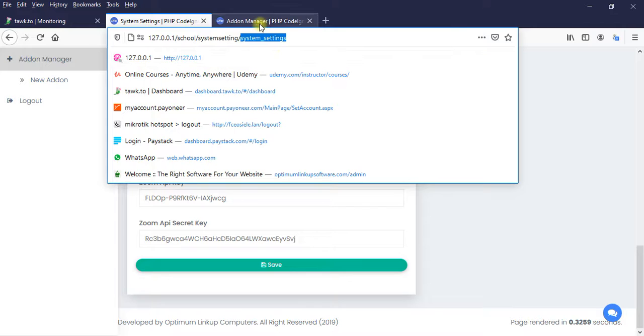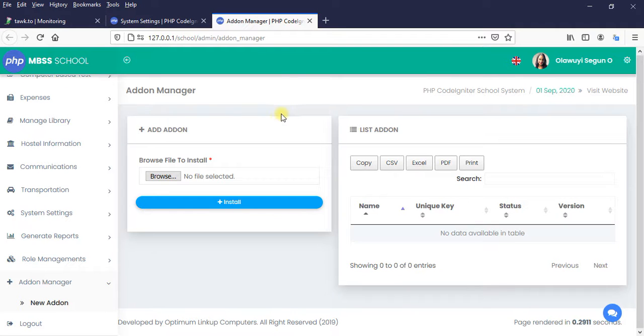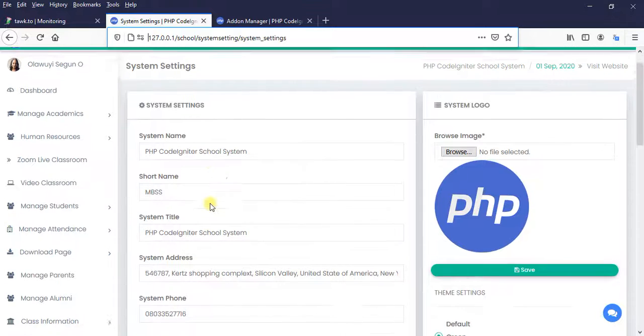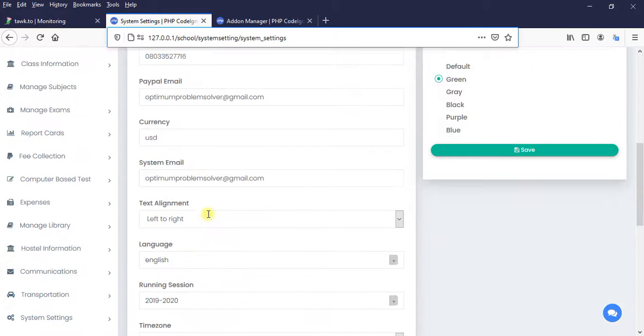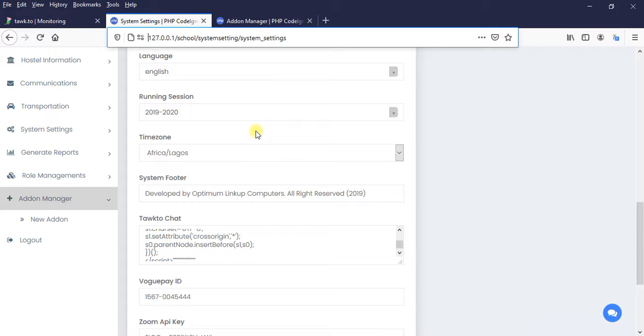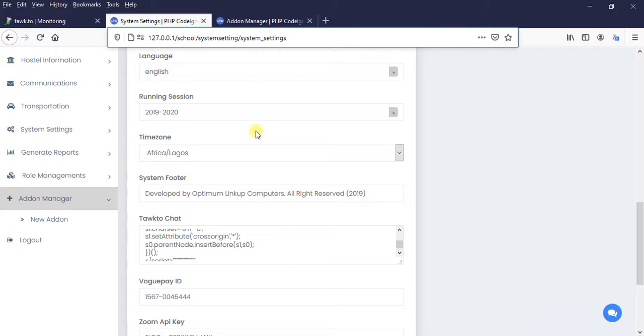Another thing is that we need to create a table. Don't forget that this system settings has a table where all the school settings are kept. So we want to automatically create another column inside that system settings table for PayStack. So during the process of addon installation, all these would be taken care of.